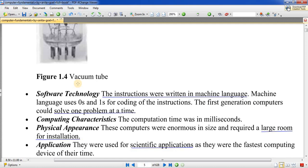Machine language uses 0 and 1. In punch cards, a hole represents 1 and the absence of a hole represents 0. So software technology used 0 and 1. The computing time at that time — how long the computer took to process instructions — was measured in milliseconds. It was calculating in milliseconds.